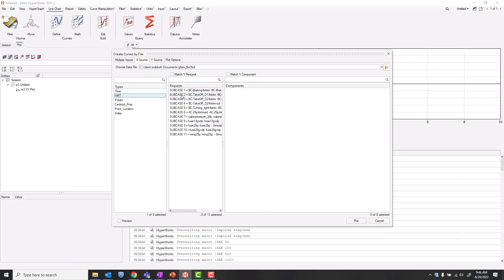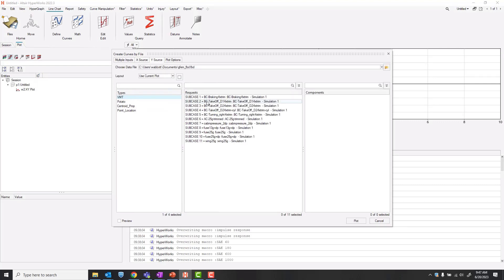For my X source, I'll plot along the X component. And for my Y, I will grab all of my load cases and plot FZ.